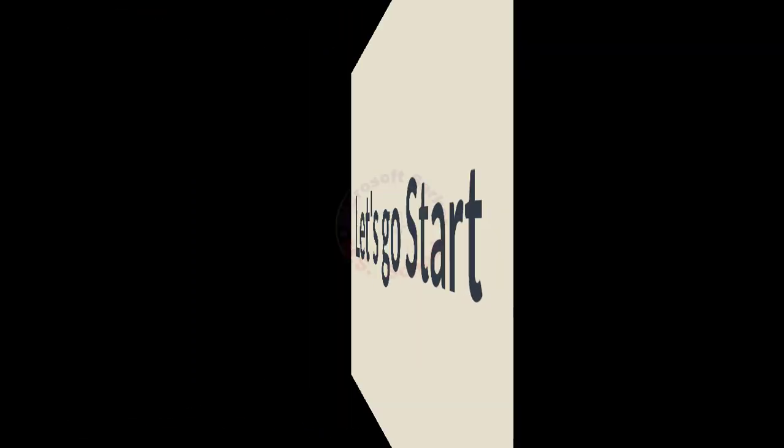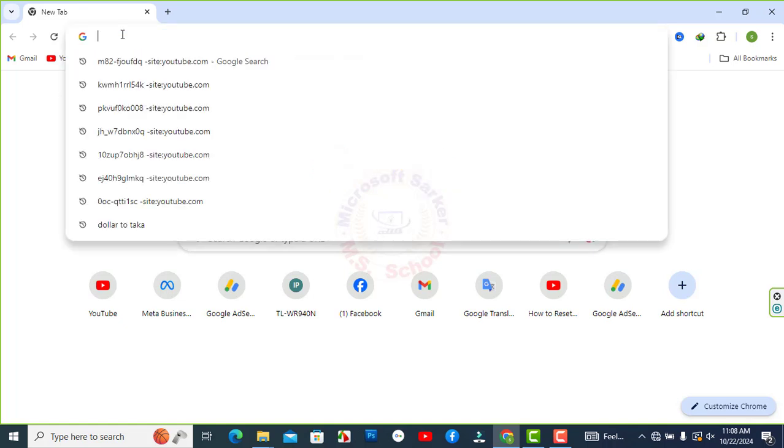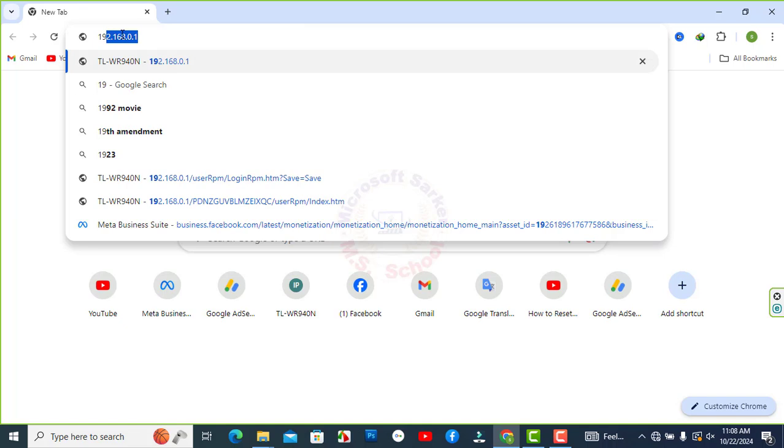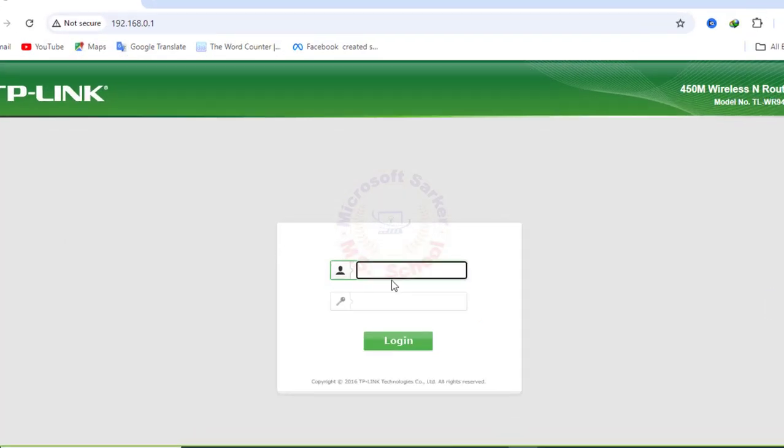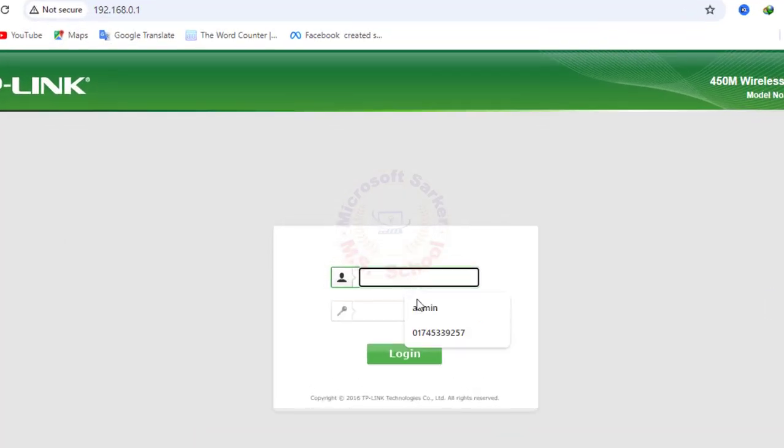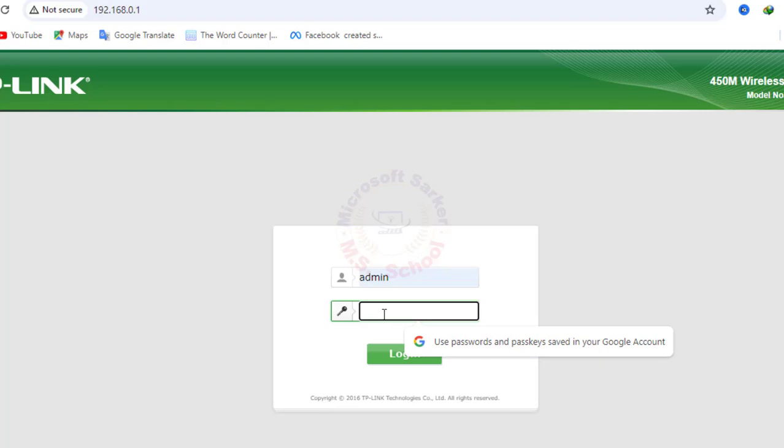Let's get started. First, connect your PC or mobile to the router and open any browser and type 192.168.0.1 into the address bar.